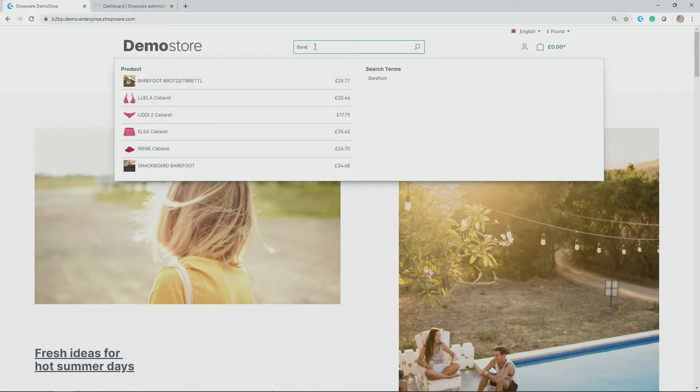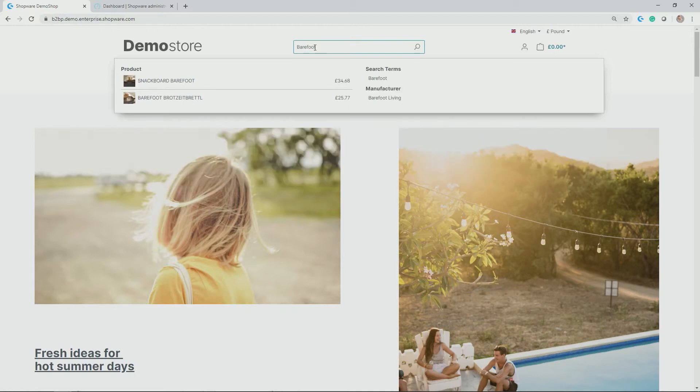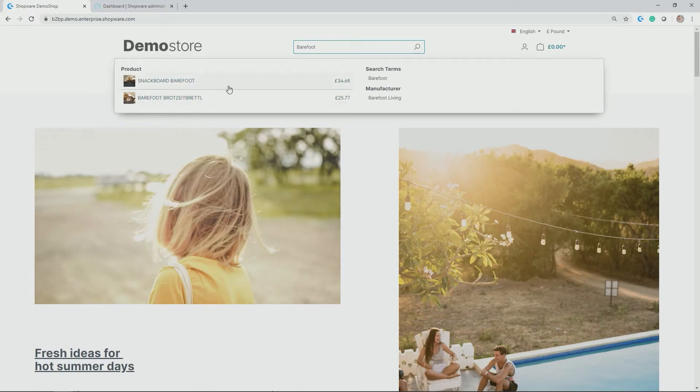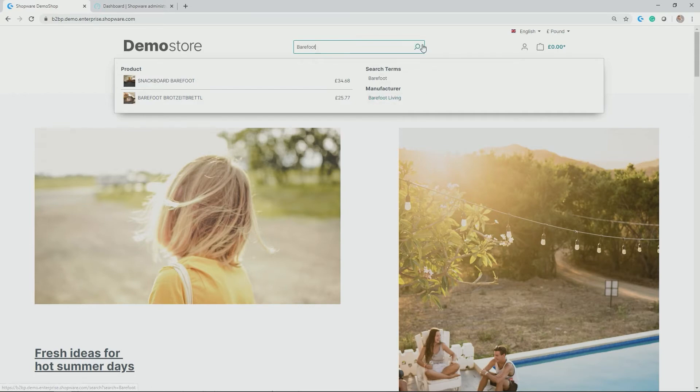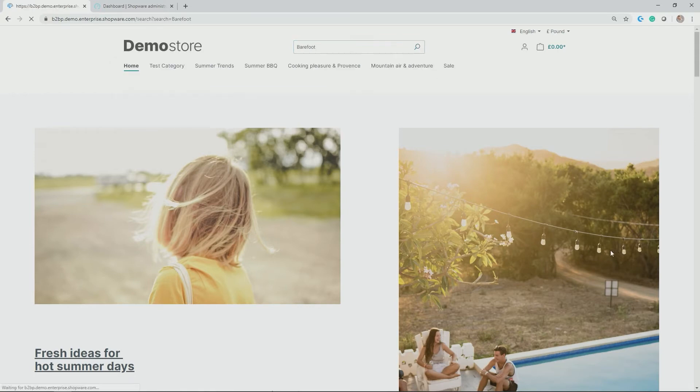If I complete my search term to bearfoot, which you might know as the manufacturer in our demo store, you see the search results get more specific. The two products from barefoot are showing up, and what is interesting here is the barefoot living manufacturer page. If I click on enter or on the search icon, you get to the search result page which summarizes all the results. So not only product data is indexed, but also data from categories and manufacturers.